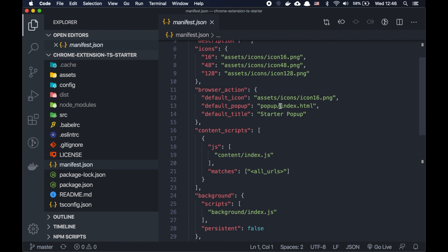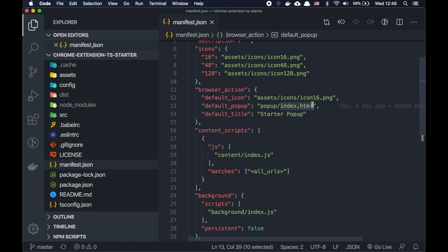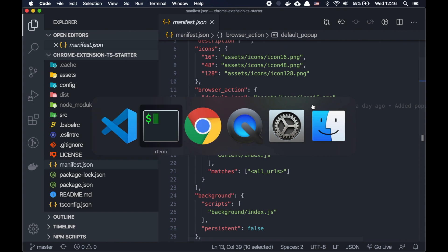Also we have a browser action. Here we specify our configuration for the pop-up, or basically our page for the pop-up. Pop-up is this one, what we see here, the pop-up page.